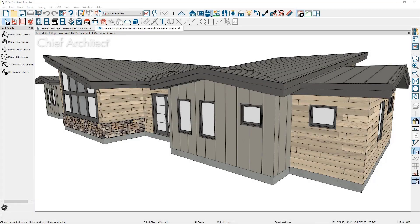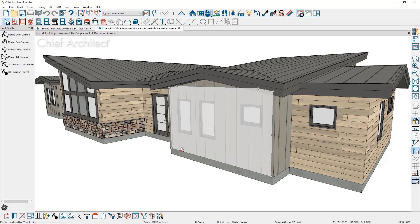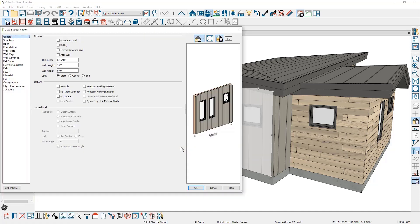In this video, I'll cover how to use the roof extend downward option. You will find this setting in the wall dialog on the roof panel.